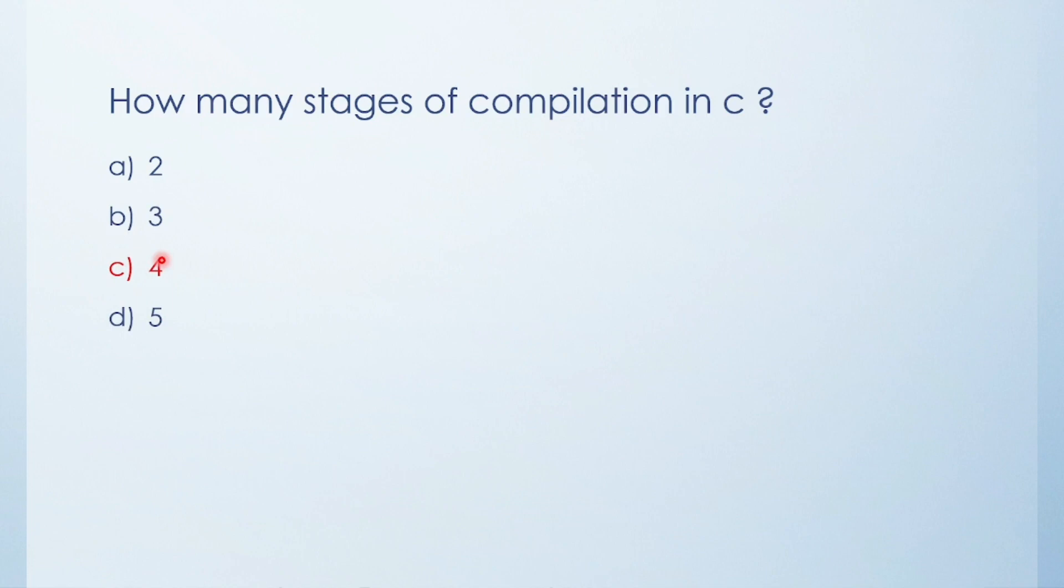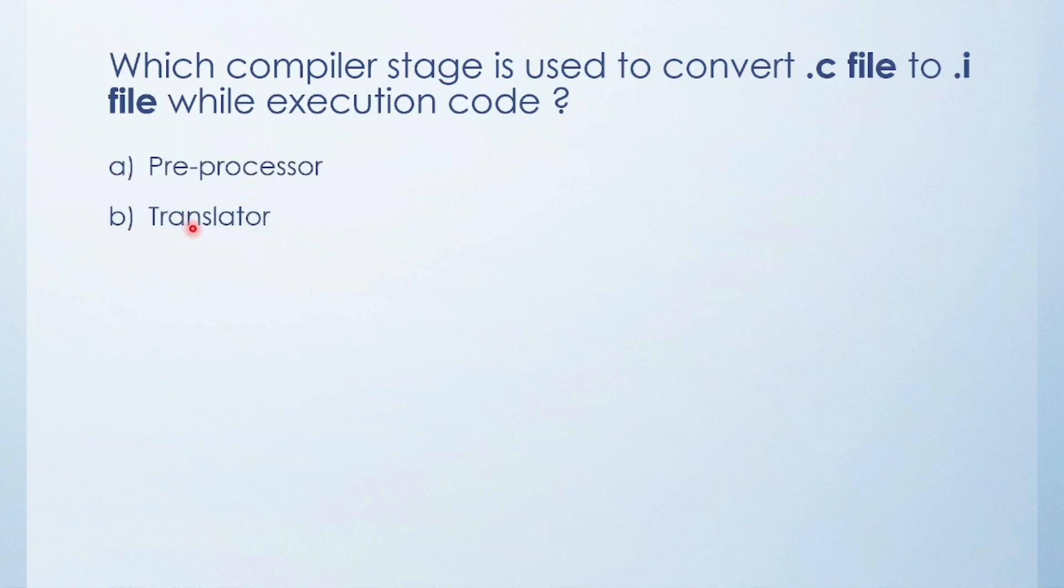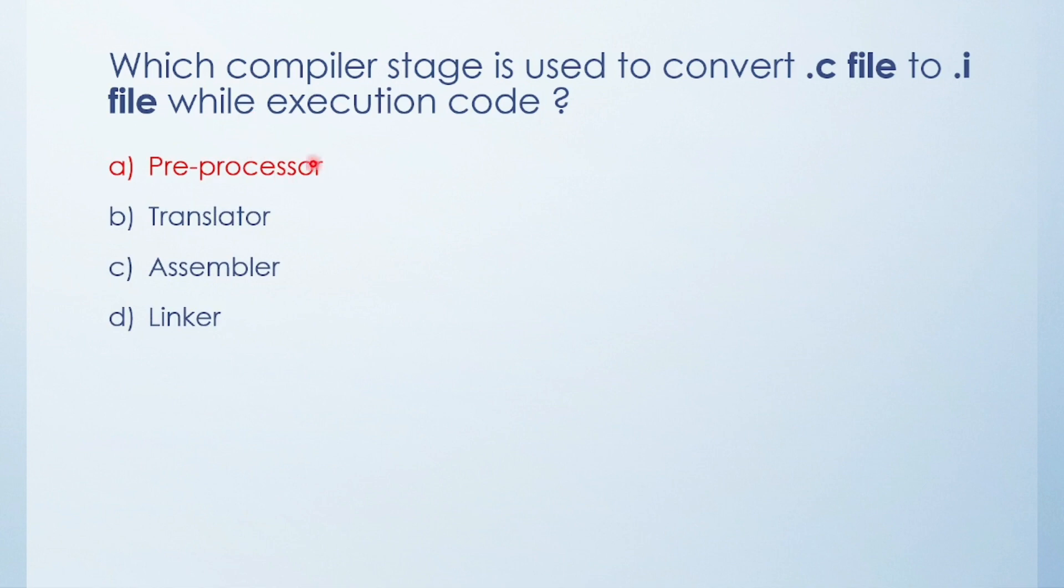Next question: Which compiler stage is used to convert .c file to .i file while executing code? Preprocessor, translator, assembler, or linker? The answer is preprocessor. In the preprocessor stage, the .c file is our source file and it's converted into .i file.